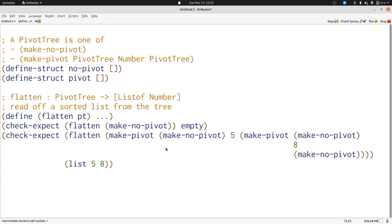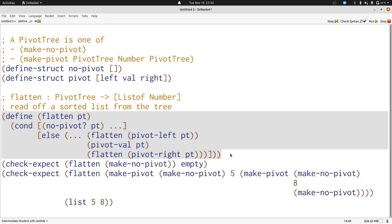Now let's follow our template to write flatten. Now we've completed our template, and we can fill in the rest of our function. If we have a no pivot, we just produce the empty list.